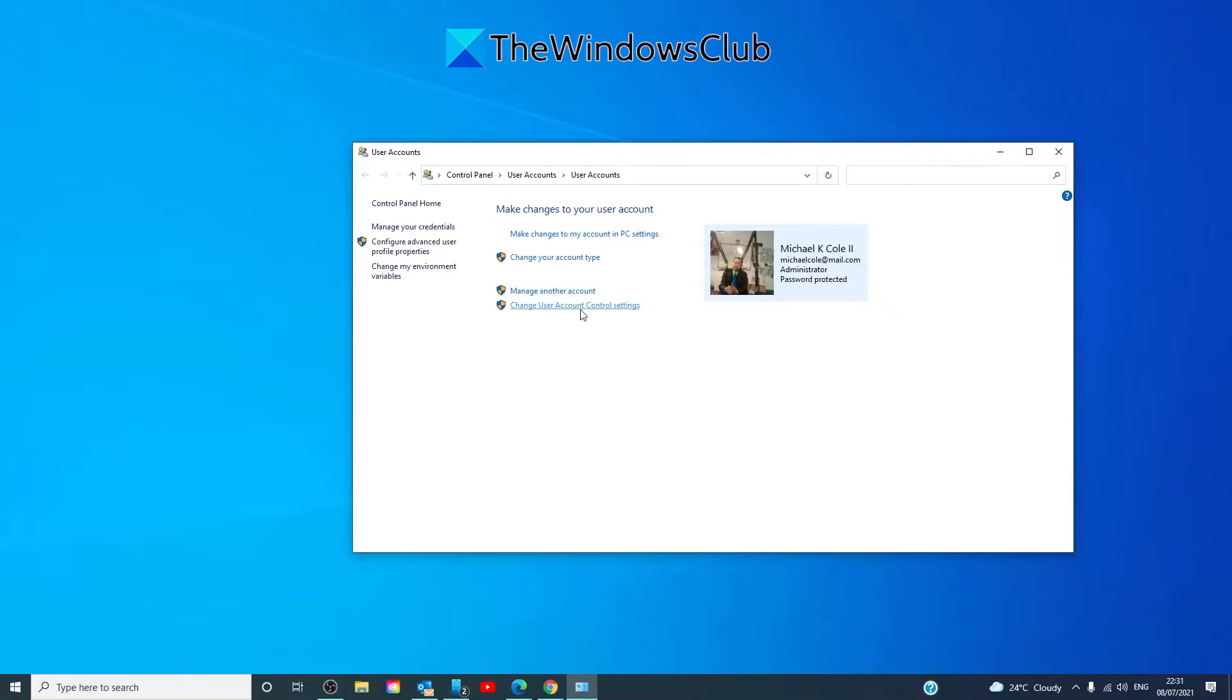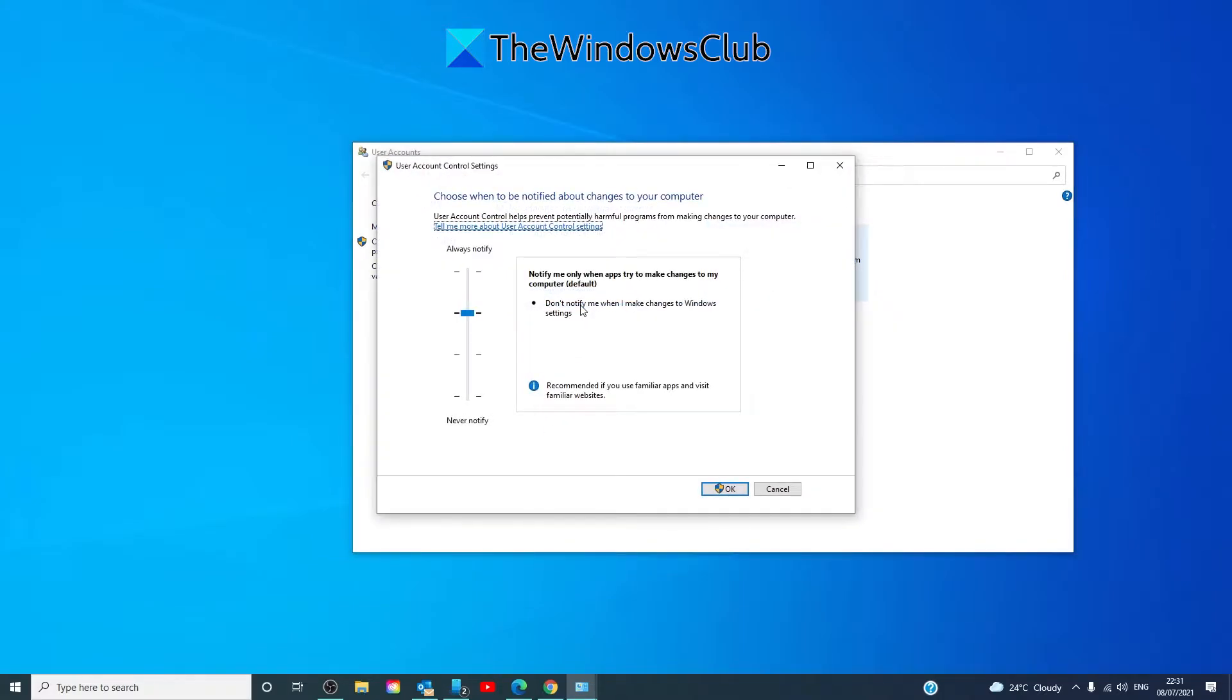Then click on Change User Account Control Settings. At this point you might be prompted to run it as an administrator. If so, click yes.